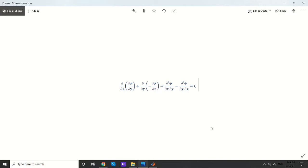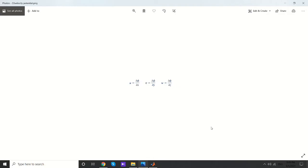Another beauty of the stream function is that lines with constant psi are actually the streamlines. I'm not going through more details, but I'll give you a link to the book that all my explanations are derived from, so those interested can learn about the mathematics behind this.